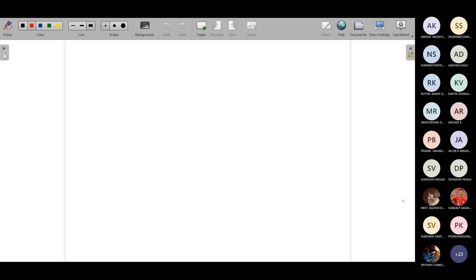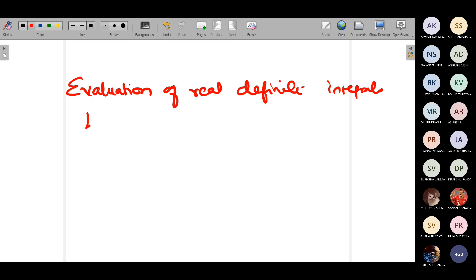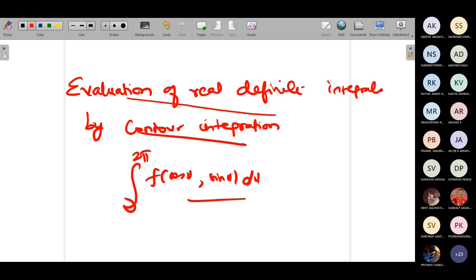What is actually what we are doing in contour integration? You should understand this. The heading is: evaluation of real definite integrals by contour integration. Real definite integrals of the form, suppose you have integral from 0 to 2π of f(cosθ, sinθ) dθ — that was Type 1. So integrals of the form integral 0 to 2π of f(cosθ, sinθ) dθ, this was the first form we had.